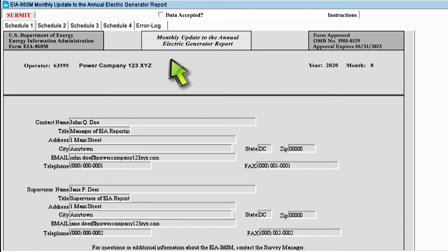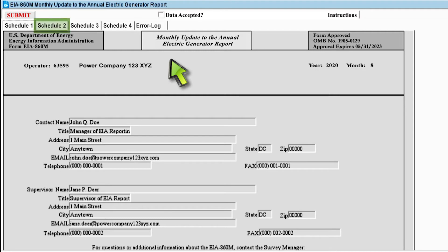Your next steps depend on the type of plant you are reporting for. If you are reporting for a plant that is not yet operational, then you must fill out Schedule II. If you are reporting for a plant that is undergoing an uprate, a derate, a repowering, a retirement, a combination of these modifications, or any other modification, then you must fill out Schedule III. If you are filing out the form for a plant that is not yet operational as well as a plant that is undergoing some sort of change, then you must fill out both Schedule II and Schedule III.